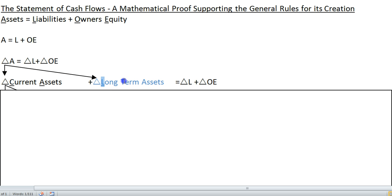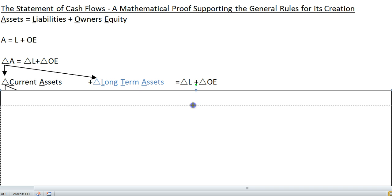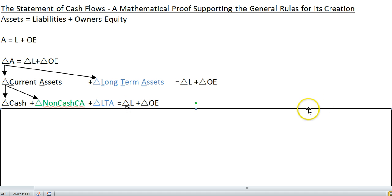We're going to underline those so we realize we're going to focus on these as the initials. The change in current assets plus change in long-term assets should be explained by the change in long-term liabilities and change in owner's equity. Since we're trying to prove how cash changed — that's what the Statement of Cash Flows does — we're going to break out current assets into cash and all other non-cash current assets. So the change in current assets is explained by the change in cash plus the change in non-cash current assets plus these other long-term assets, which will be equal to the change in liabilities and owner's equity.